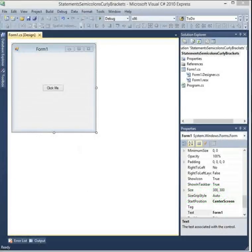My name is Dave and in this tutorial I want to talk about some very basics of C#, the nuts and bolts if you will. We're going to talk about statements, semicolons, curly brackets, and comments.